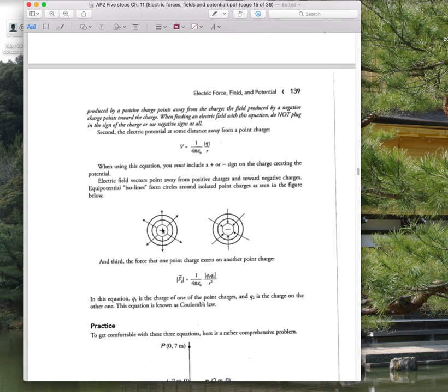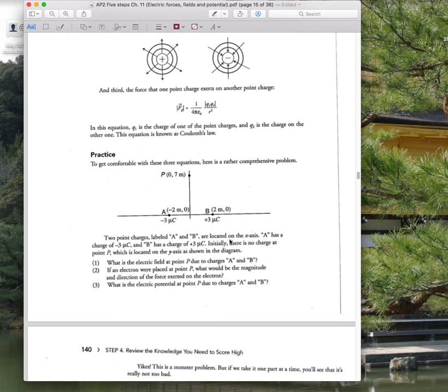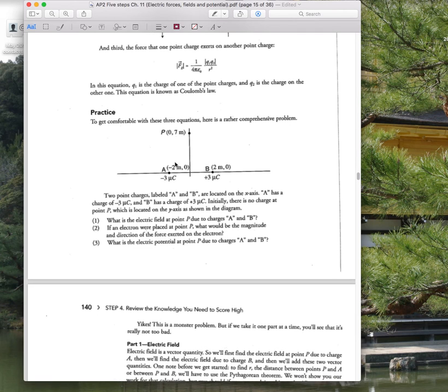For point charges: a positive charge has an electric field pointing outward, and a negative charge has an electric field pointing inward. They sometimes show combinations of positive and negative charges in problems like this.